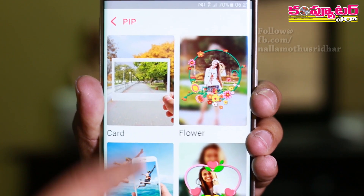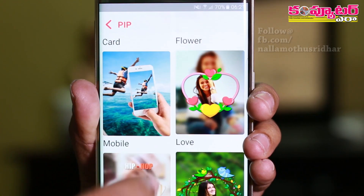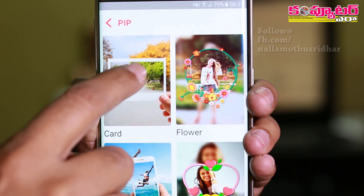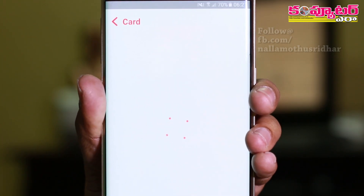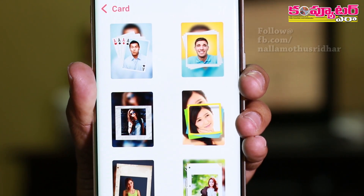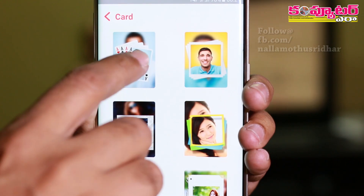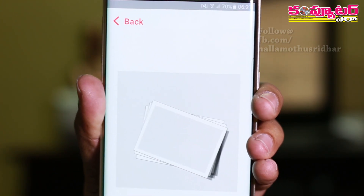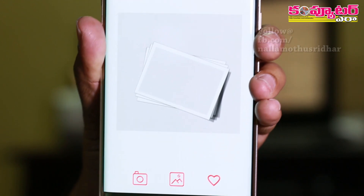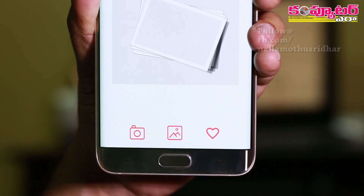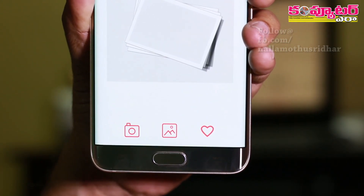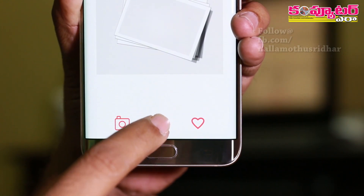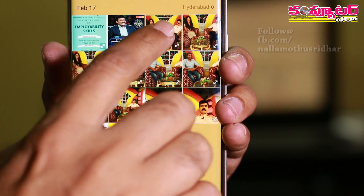Now we are going to select these templates and select this card. We selected the image. Now we have a picture of a photo and we do the image.